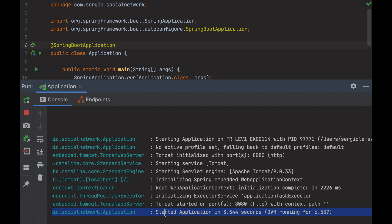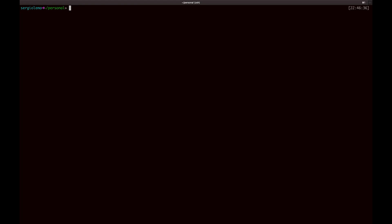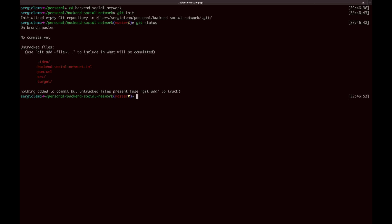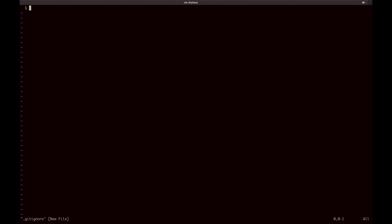One last step for today, the git repository. Go into the project folder, initiate a git repository, check the status. Oh, too many files. I will add a gitignore file to avoid storing those files into the git repository.